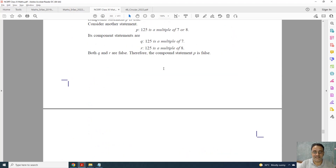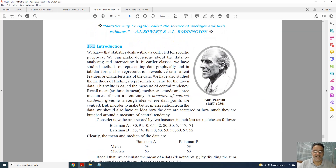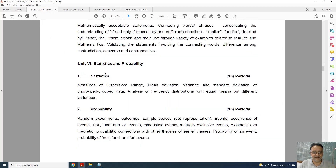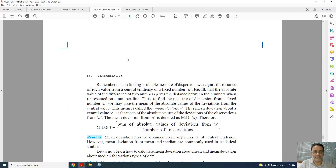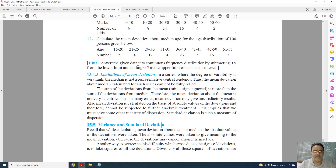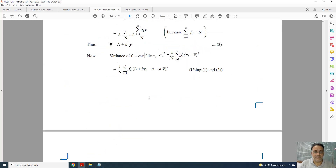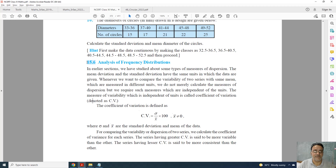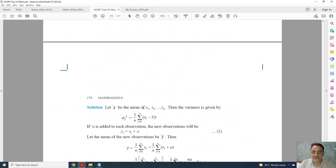Now moving to Statistics. In Statistics, only one topic is deleted — the last topic, which is Analysis of Frequency Distribution. Coefficient of Variation based questions are deleted. Exercise 15.3 and its related questions are deleted; everything else in Statistics is retained.